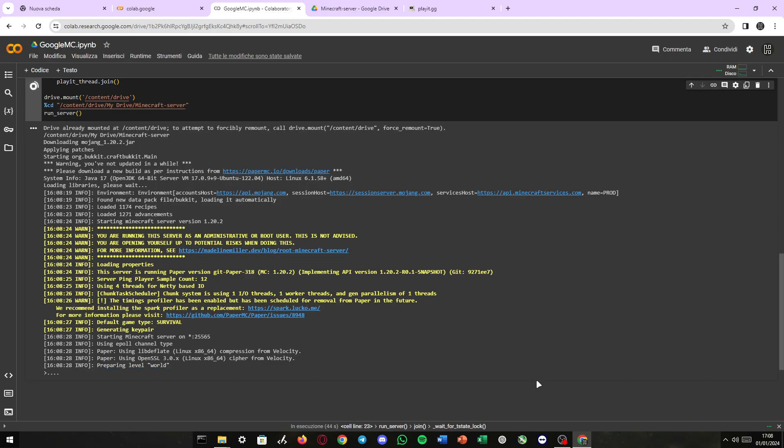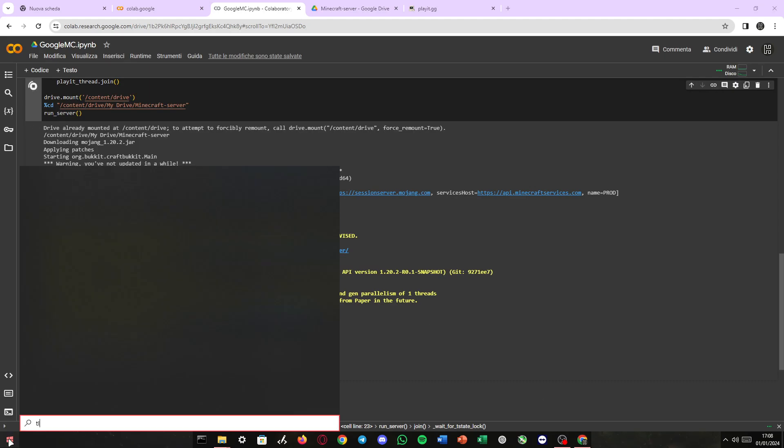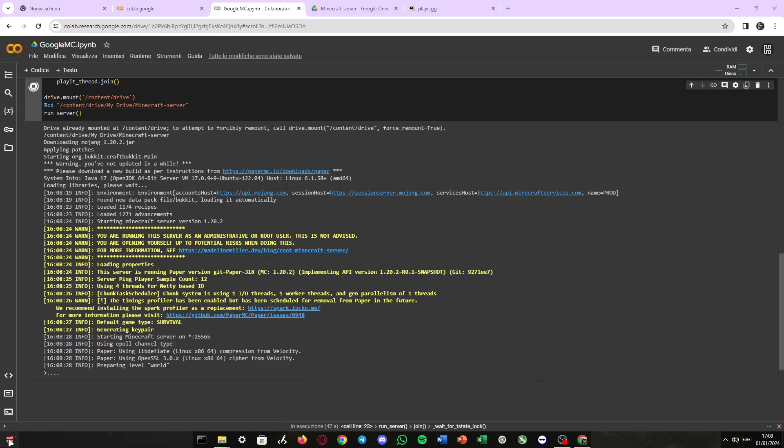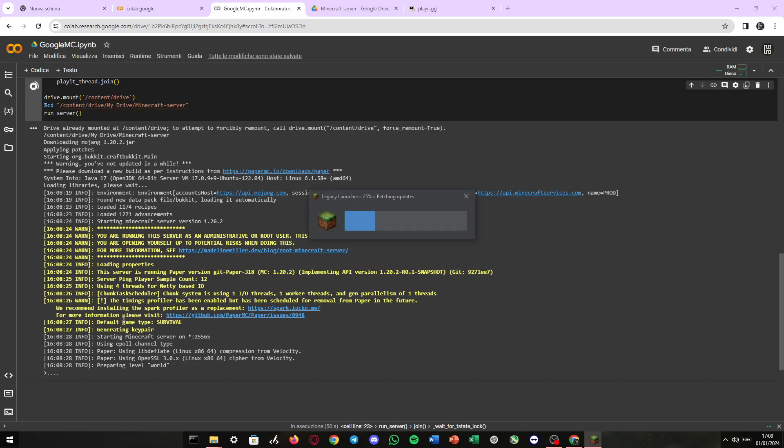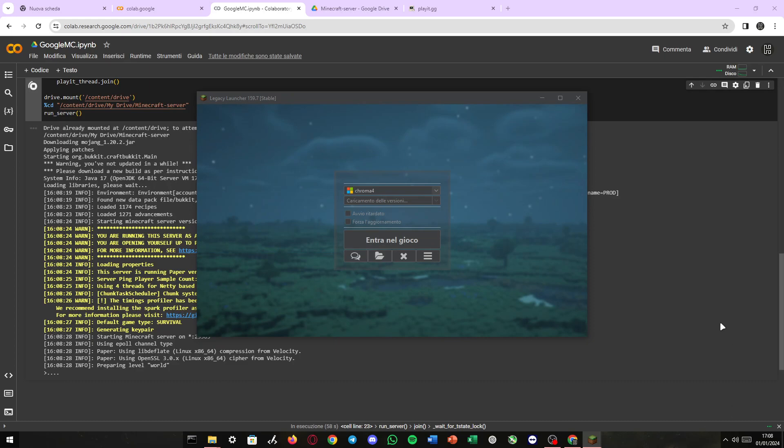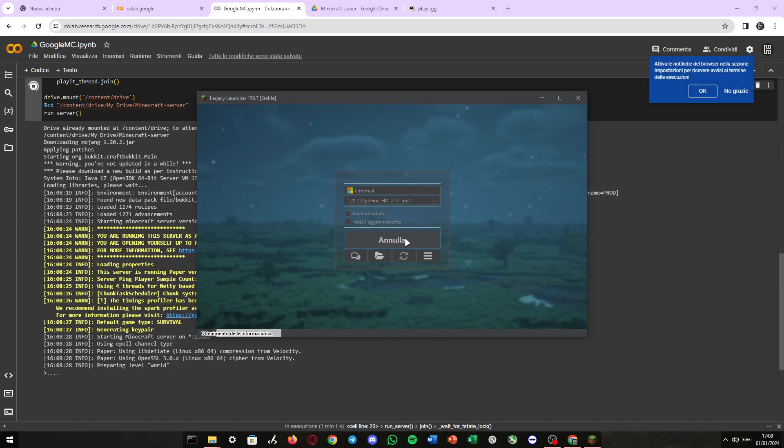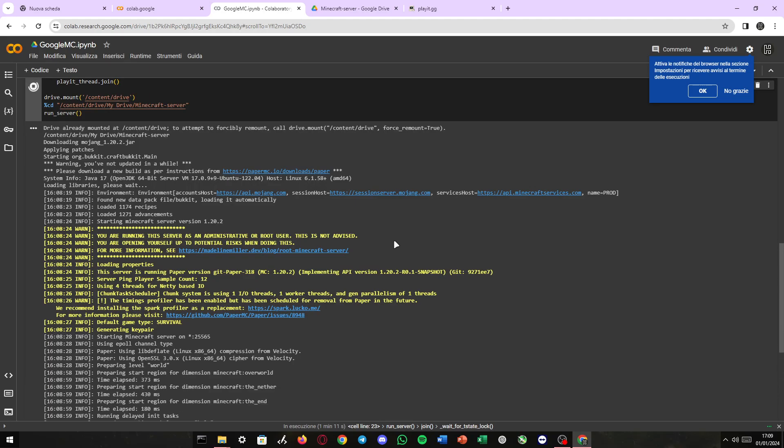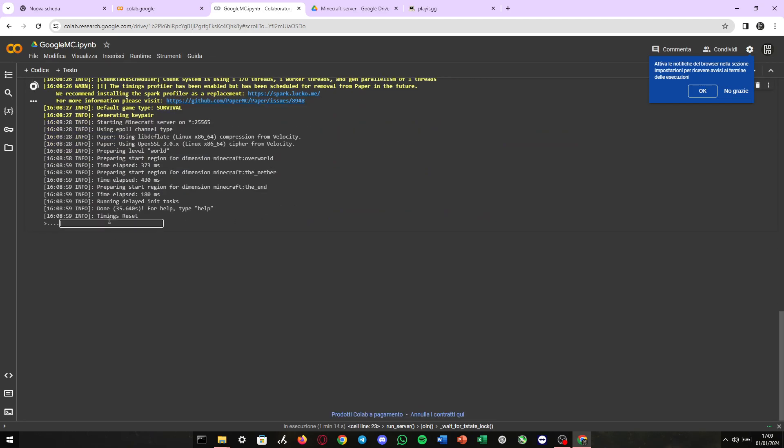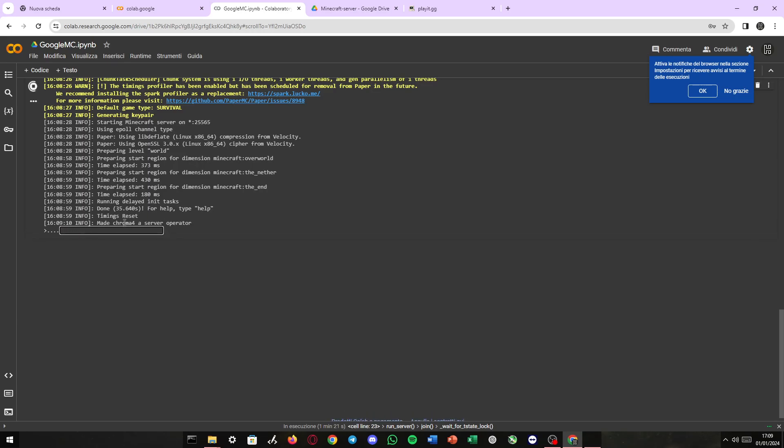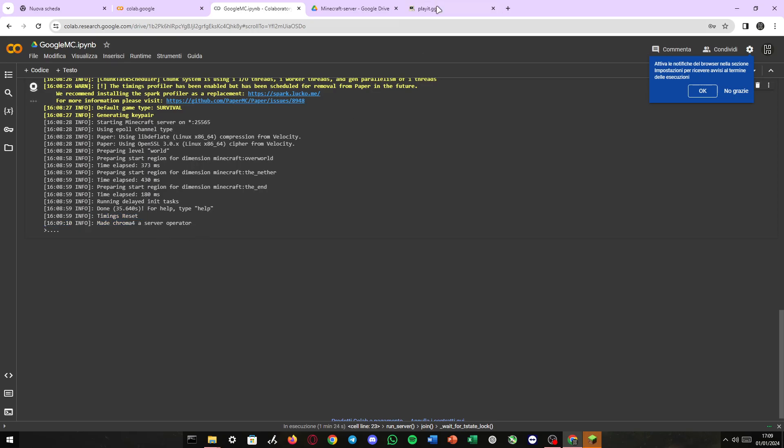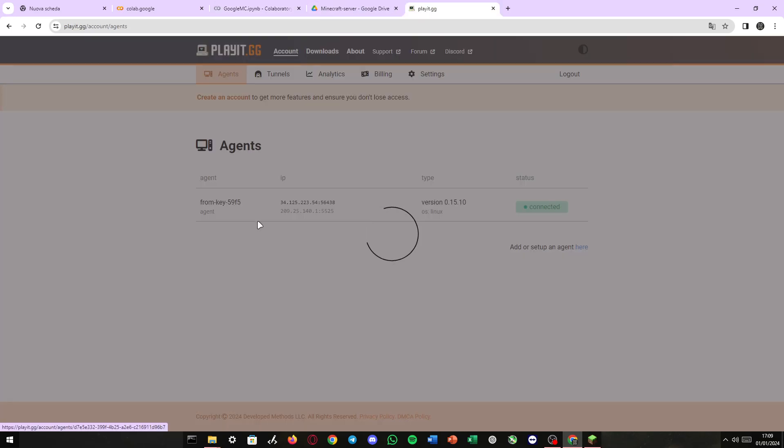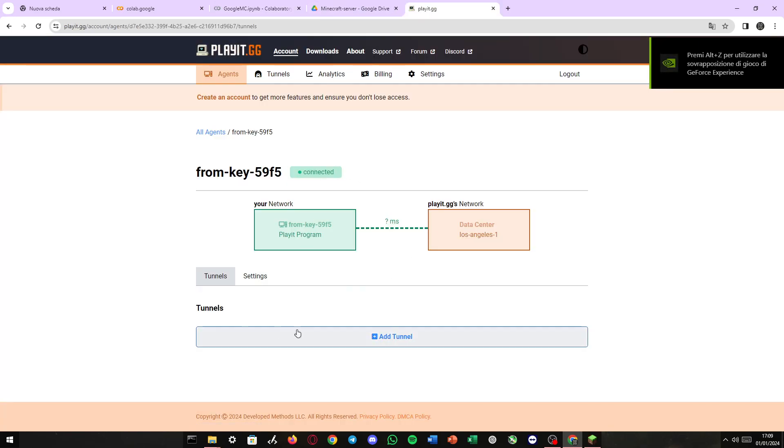There we go. Preparing world. Meanwhile, this does its things, I'm gonna open up Minecraft. Enter the game. All right. As you can see, there is the console here. You can type something like OP your name. There we go. Time trick set.